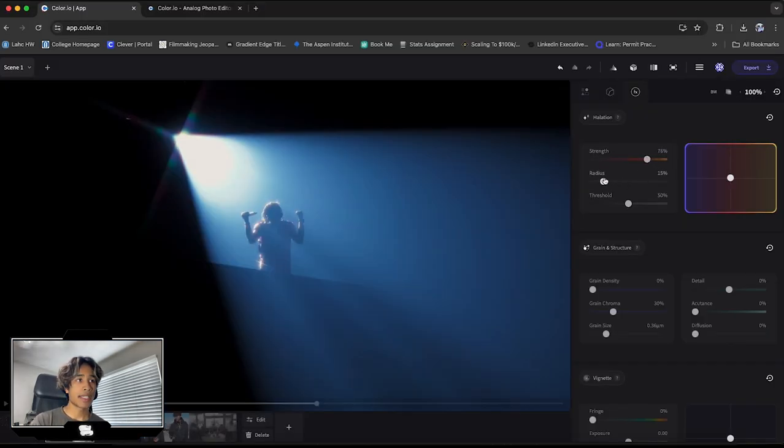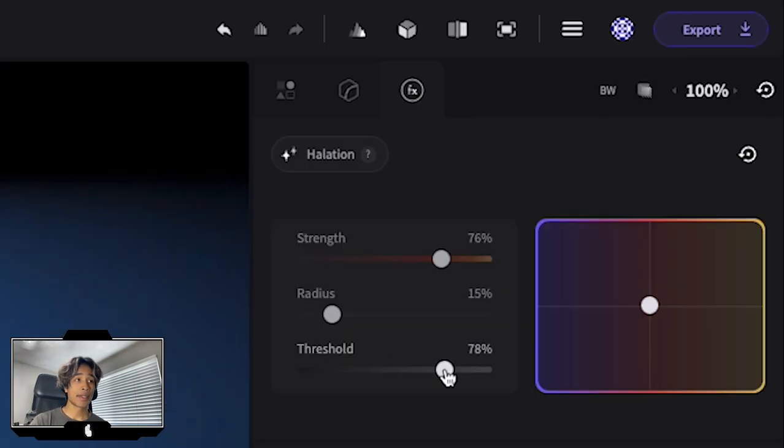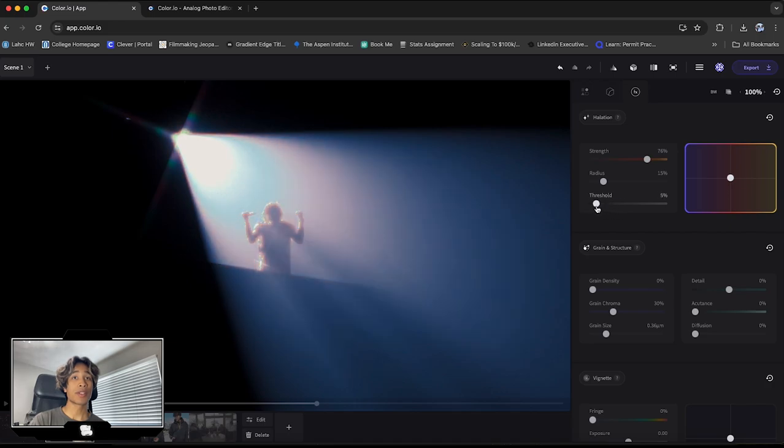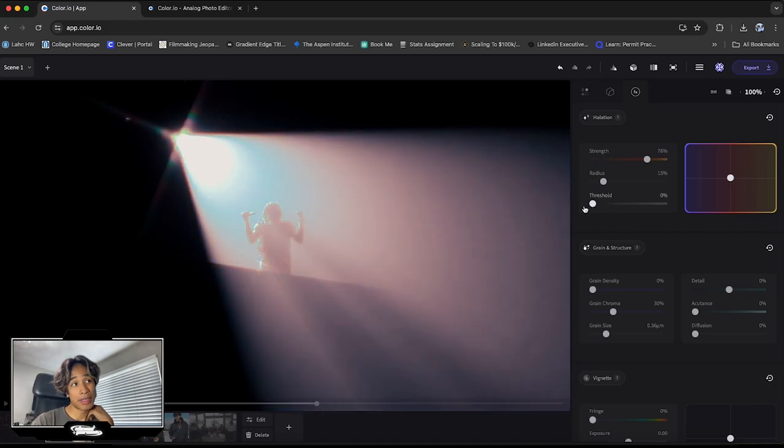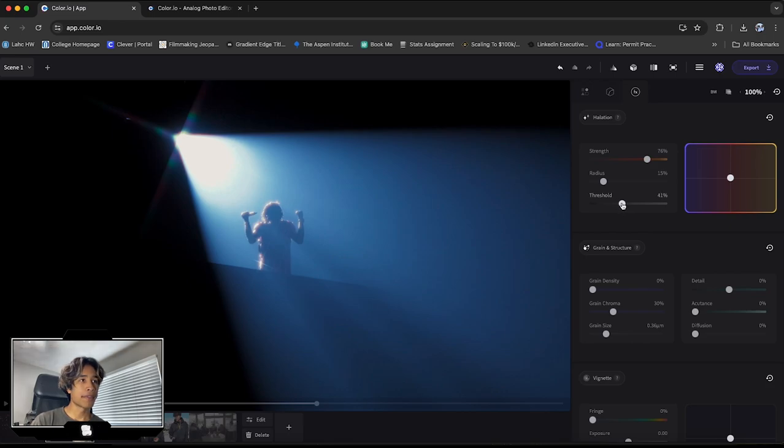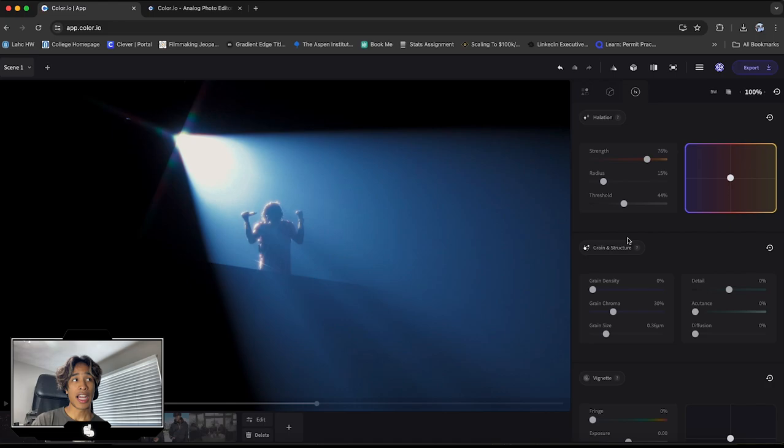I think it's pretty good right here at around 15%. And then last but not least threshold just basically determines how much halation you want. So if you turn your threshold all the way down to 0%, there's just halation everywhere. And that looks ugly. We don't want that, but I will bring it around 45%, 40%. I think it looks very nice.